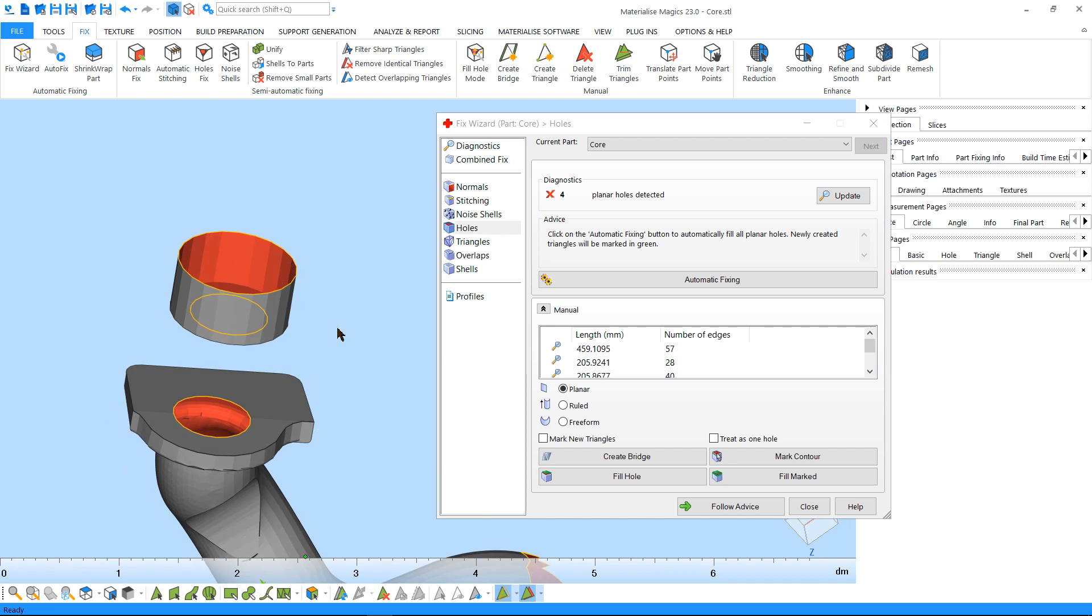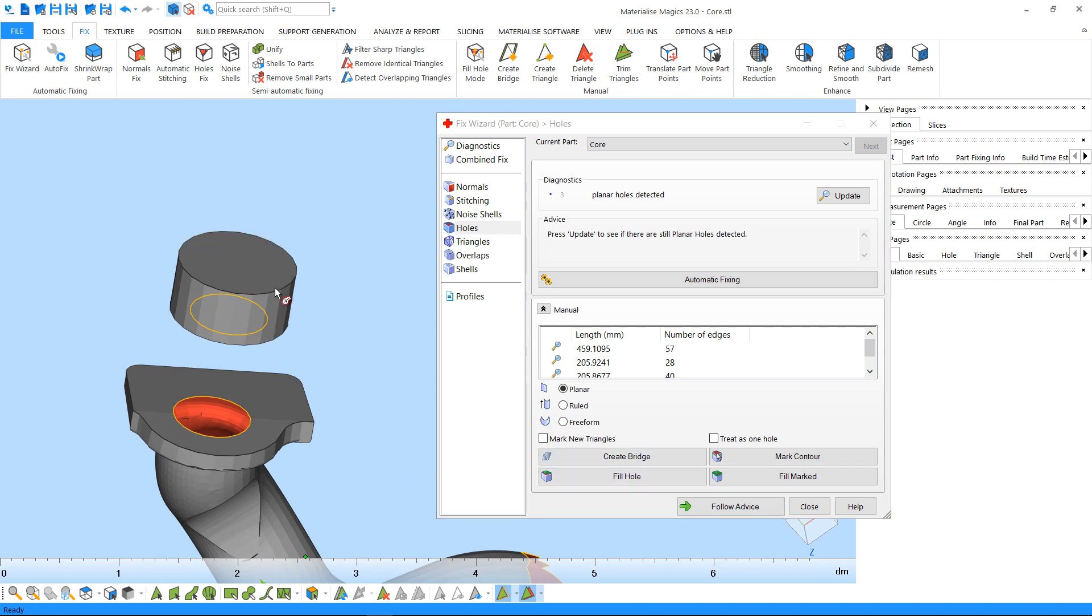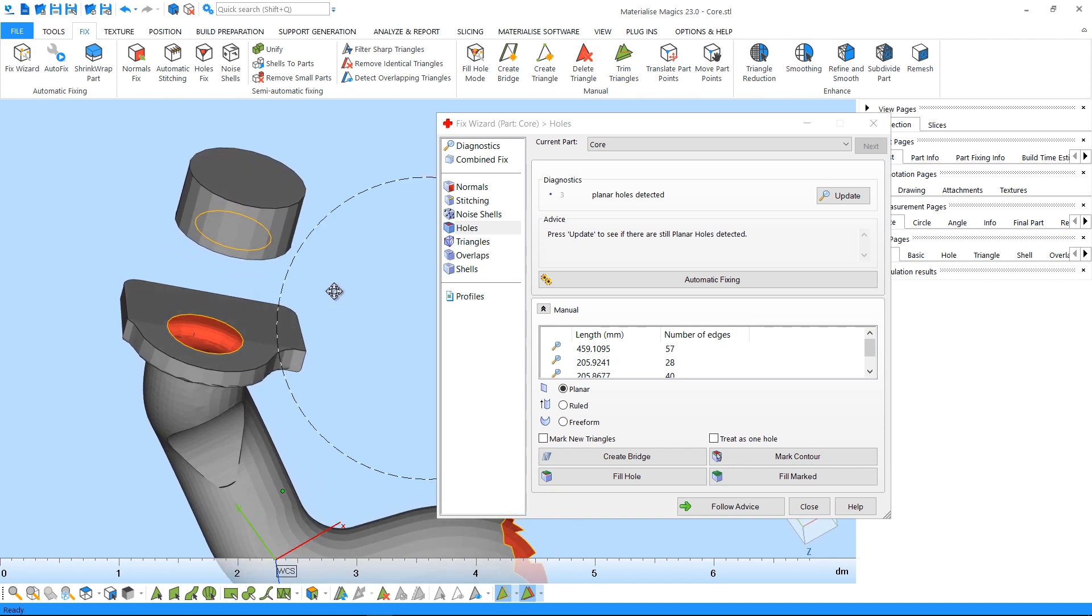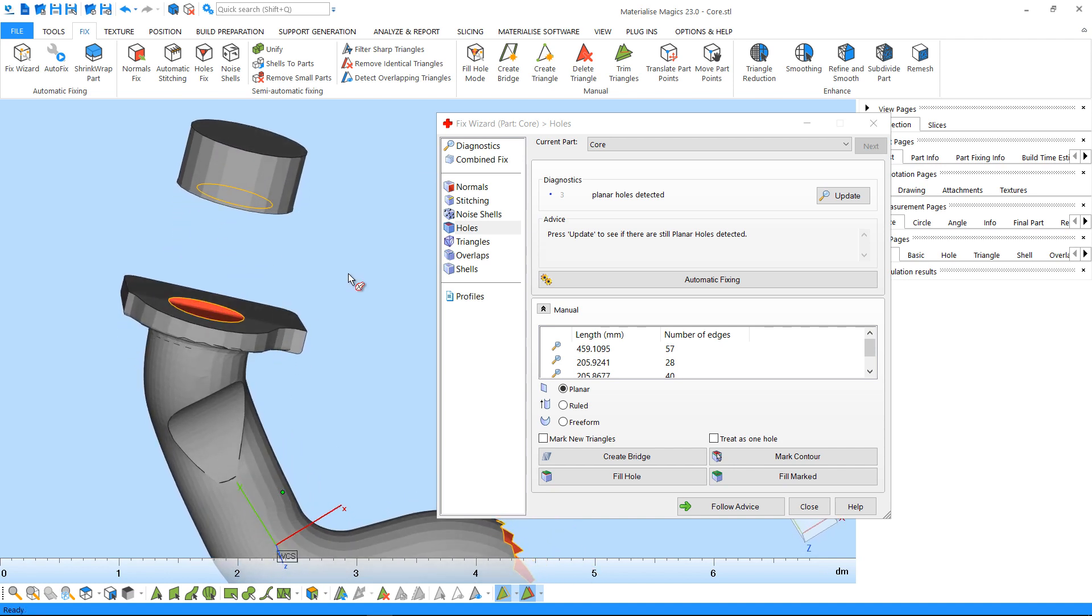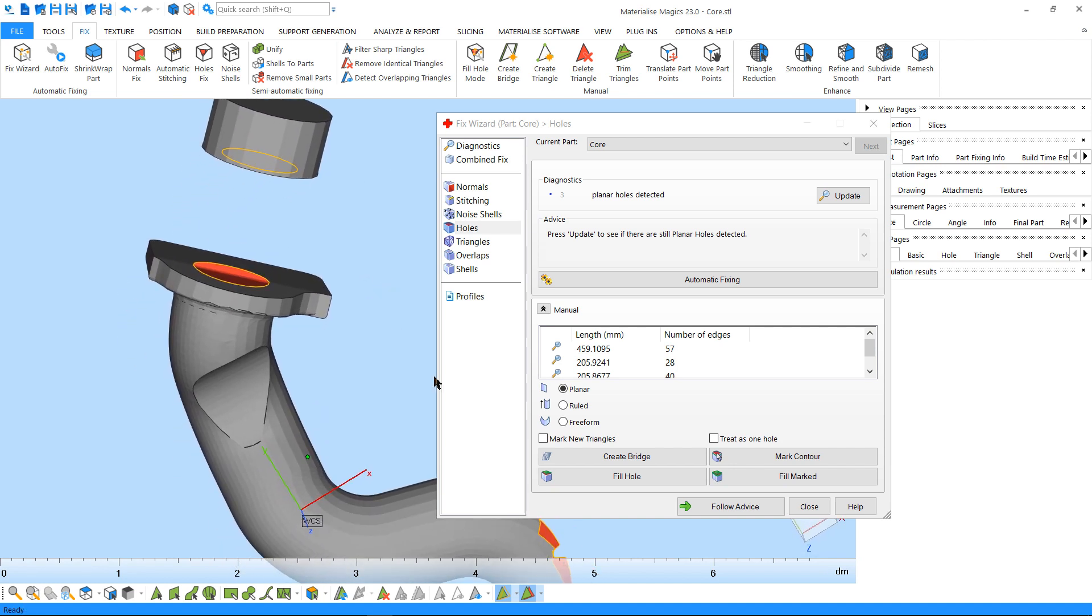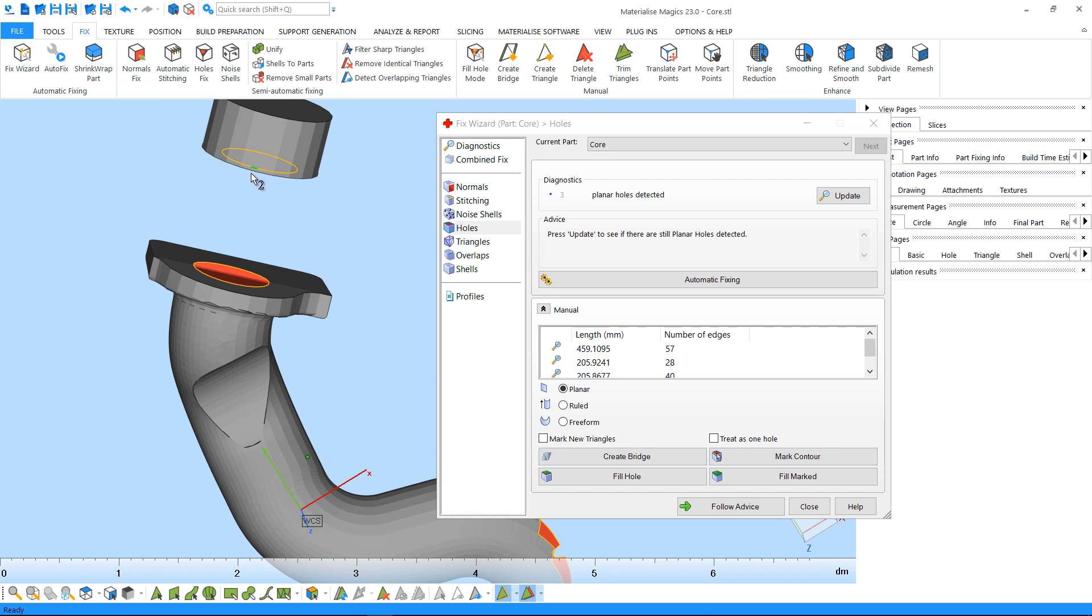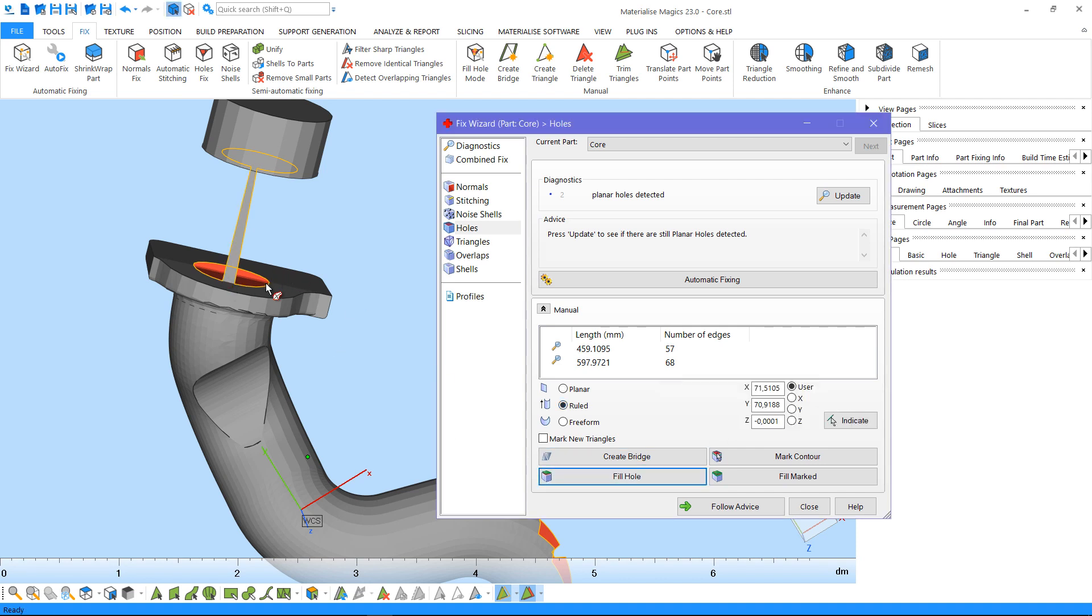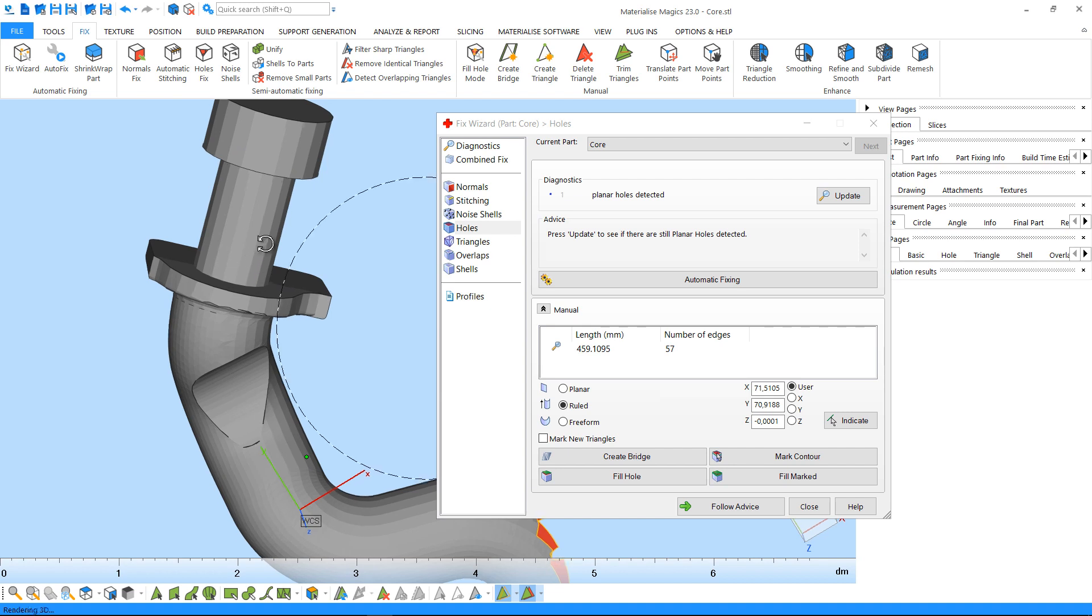Planar hole filling is ideal for relatively flat surfaces. The ruled hole filler is useful when you have a curved surface. You can create a bridge to act as a reference, indicate it as a reference, and then fill the hole.